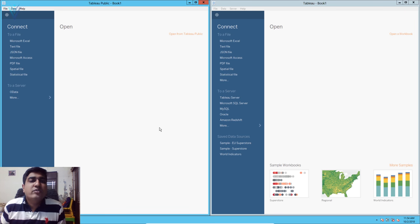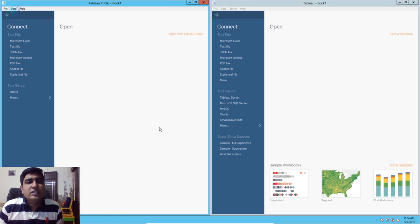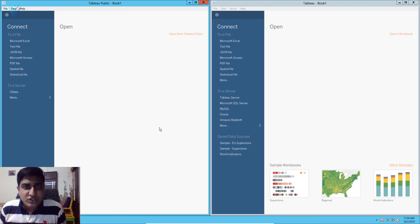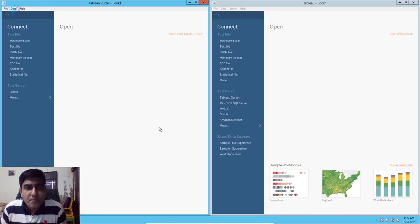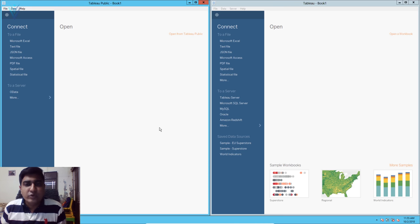So this covers the installation of Tableau and the installation of drivers — we are done with the installation. In our next video we will learn about the Tableau desktop user interface. I hope you enjoyed this video. If you liked it, don't forget to click Like, Subscribe, share it with everyone, provide your feedback, and see you all in the next Tableau desktop tutorial video.